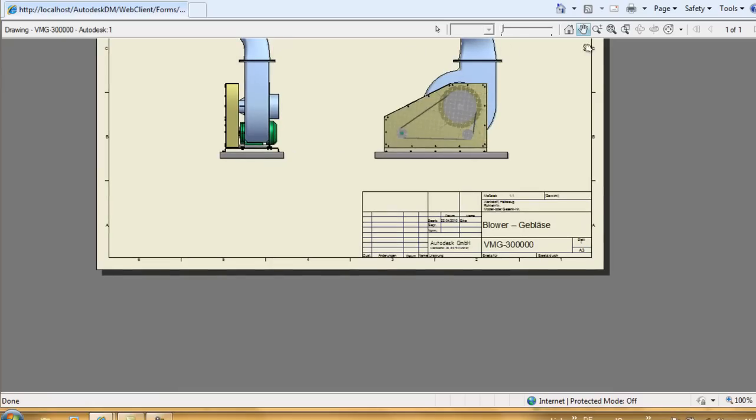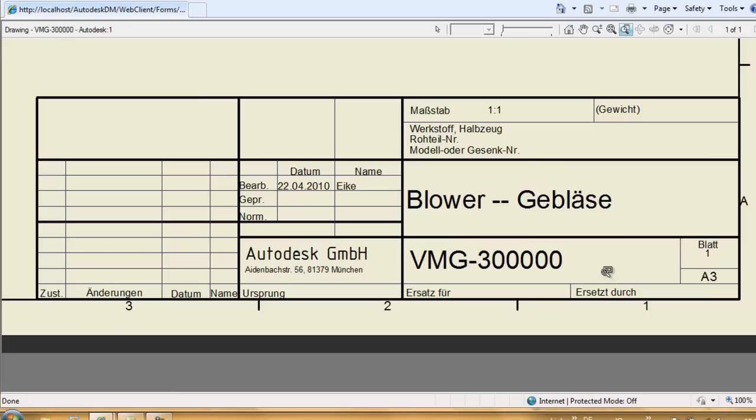In the DWF file, it is possible to pan and zoom like I'm used to from the Vault client.